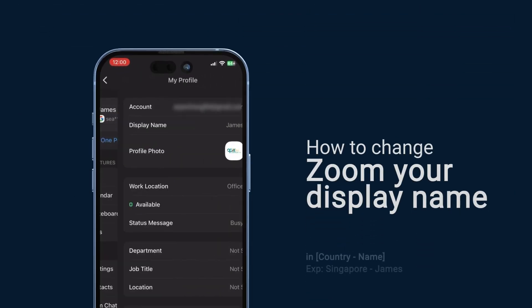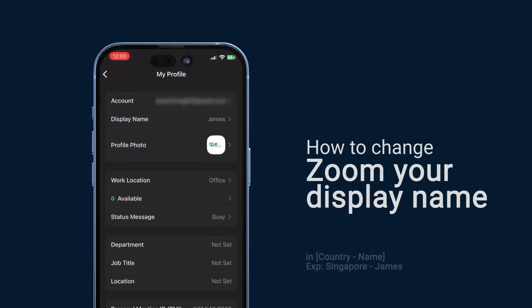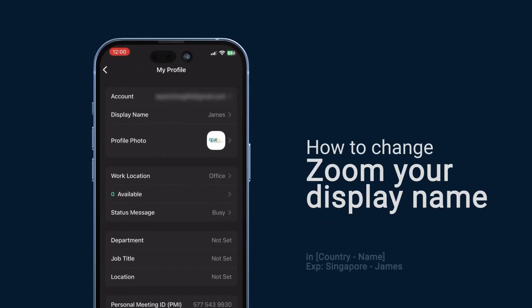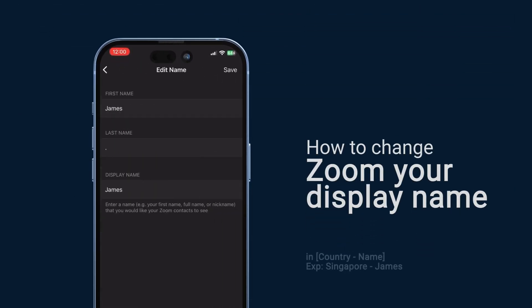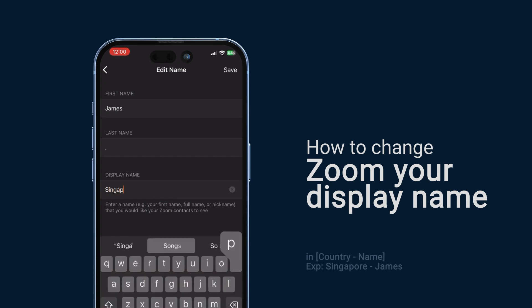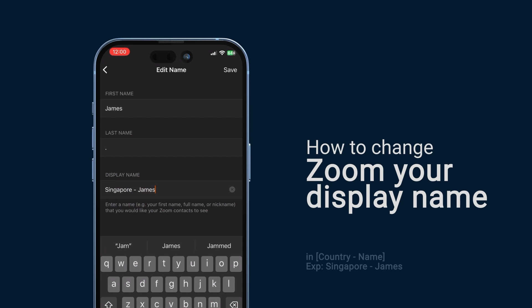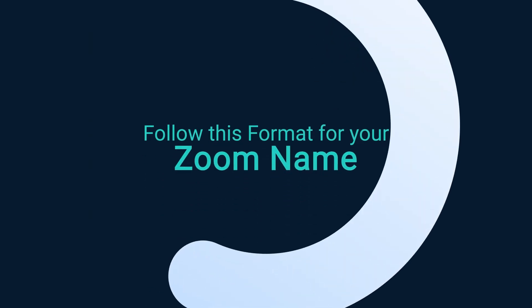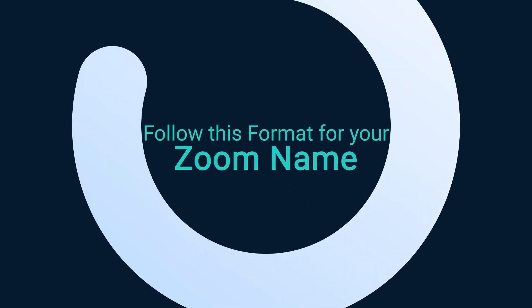Click on your Zoom profile, then click on 'Display Name,' and click on the display name box. Start typing your country followed by a dash and your name. Please note that you will need to join Zoom with this format of display name.